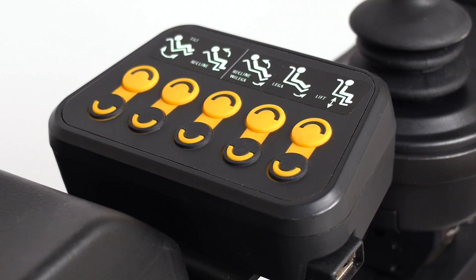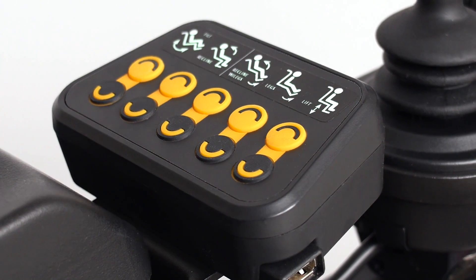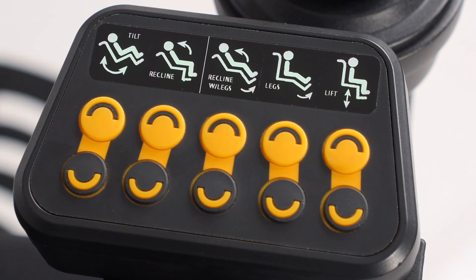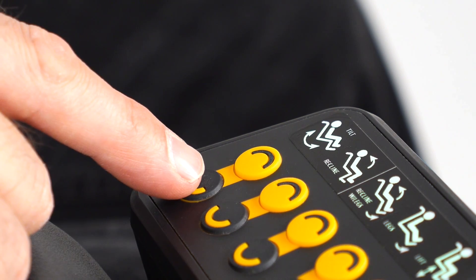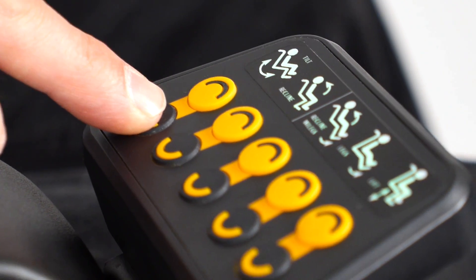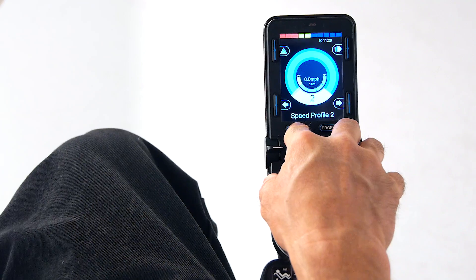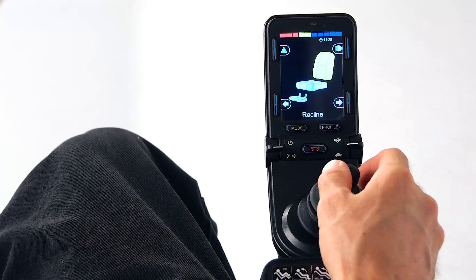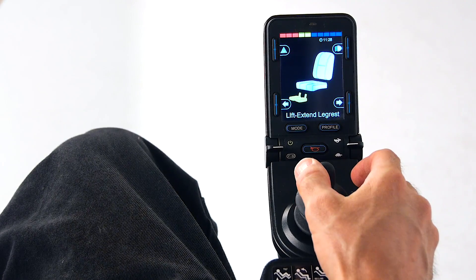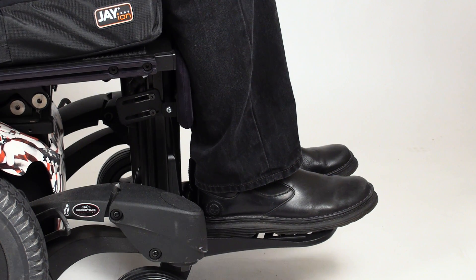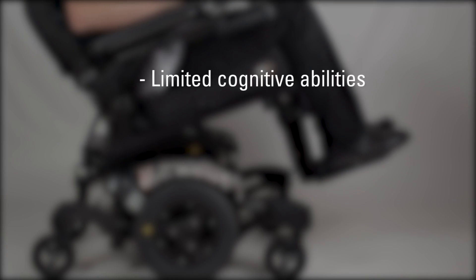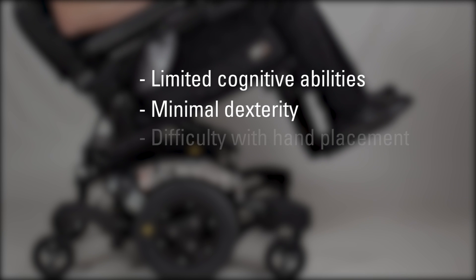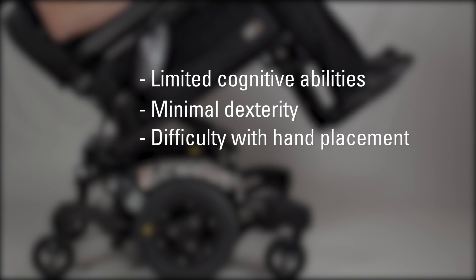Welcome to the new Quickie Control-5 Direct Access Switch box. You may be wondering, what exactly is a direct access switch? In simple terms, it's any button or toggle switch that provides direct access to a chair function that would normally require moving through an elaborate menu system to initiate. For example, a direct access button might independently control power tilt. This ability to activate functions without using a joystick is very helpful for users with limited cognitive capabilities, minimal dexterity, or users that have difficulty moving their hands from one location to another.